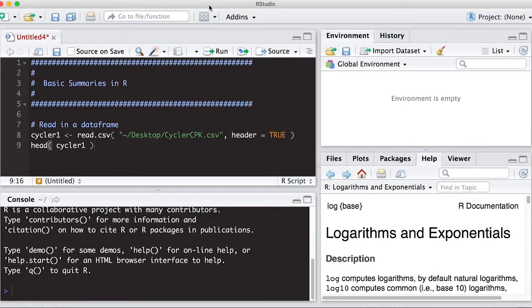Please watch other videos for those. Okay, so let's get started. We're going to start off by reading in a data frame.